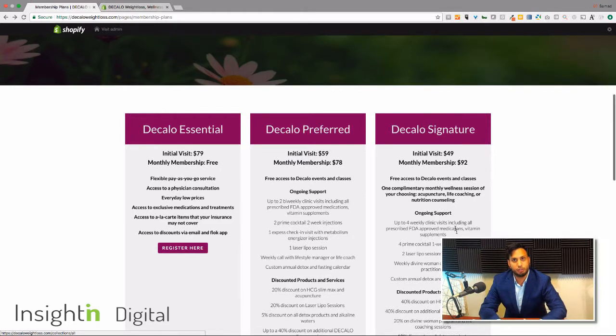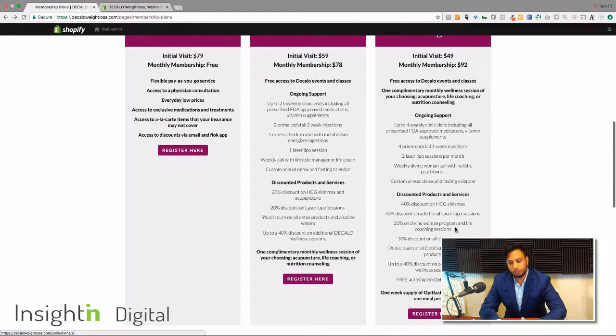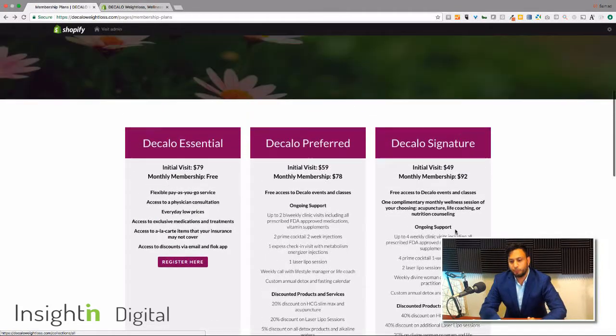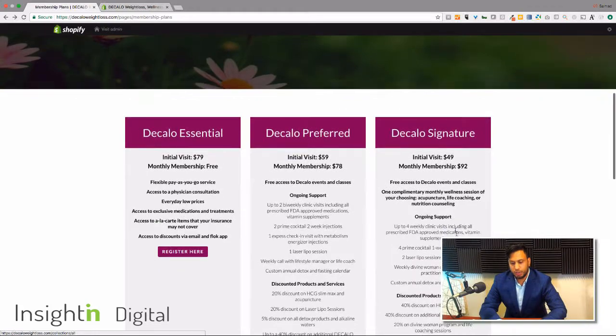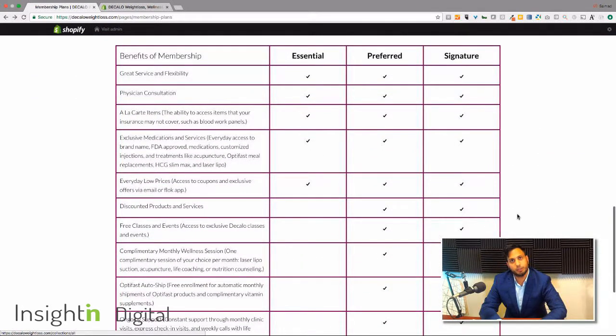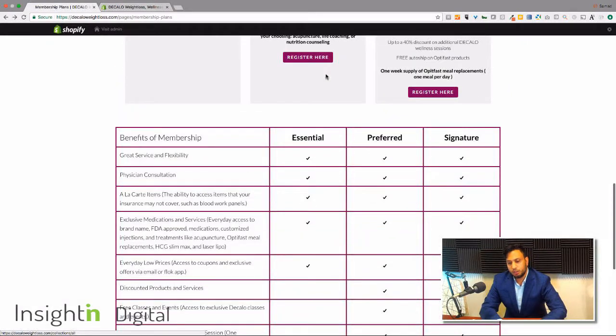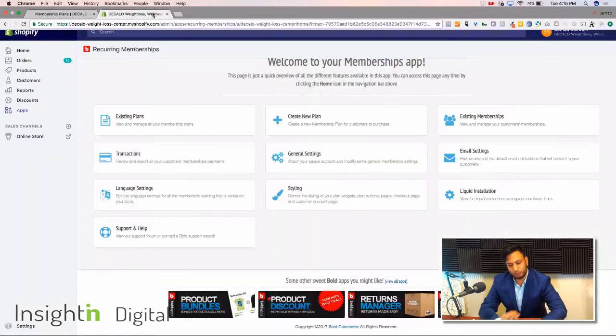This has all been done through the Bold Membership app, so none of it's hard-coded, really easy to come and configure, and you'll have kind of a table here showing the different benefits of each membership. So to set this up, really kind of cool.